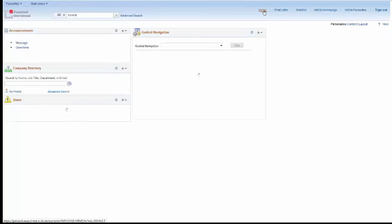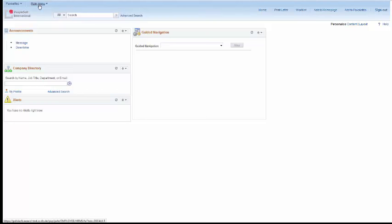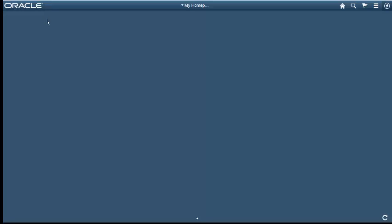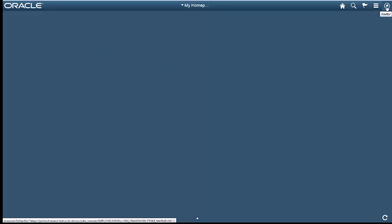And clicking on Home will take you back to the classic home page in this instance. It will now navigate to the fluid home page. Just click on Main Menu, Fluid Home. And this is your fluid home page. Right now it's a blank canvas because no tiles have been added.